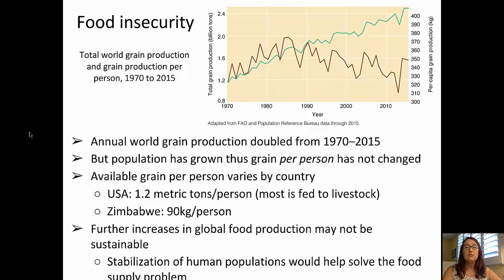As an example of this, in the USA we have about 1.2 metric tons per person of grain available, although a lot of that is fed to livestock. However, in a place like Zimbabwe, only 90 kilograms per person — so a big disparity in the availability of grain to feed people.